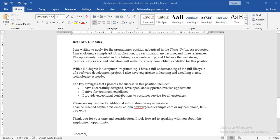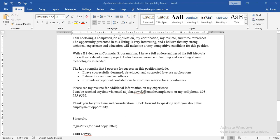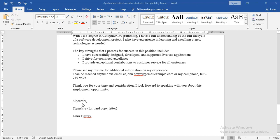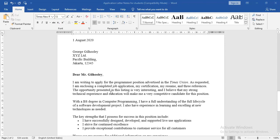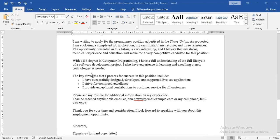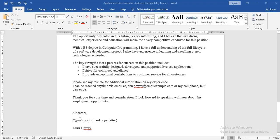After that, continue with the closing: 'Please see my resume for additional information on my experience. I can be reached at any time via email at this address.' And do not forget to thank the manager: 'Thank you for your time and consideration. I look forward to speaking with you about this employment opportunity.' Note: after 'look forward to,' we use the verb in the -ing form — 'look forward to speaking.' Finally, we use 'Sincerely' because we know the name of the manager — 'Dear Mr. Gilholy' — so we close with 'Sincerely' or 'Sincerely yours.'